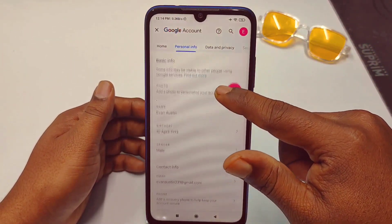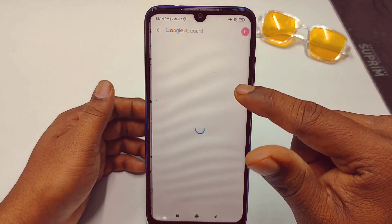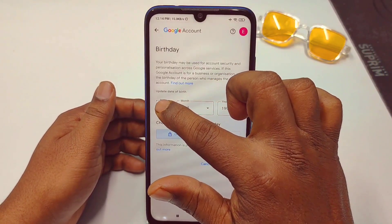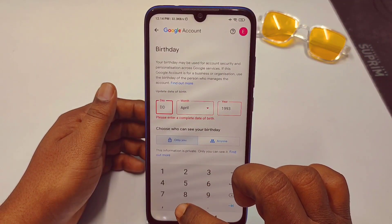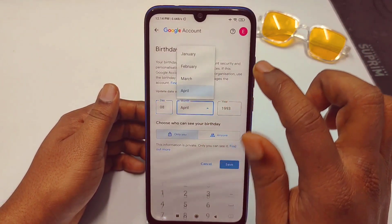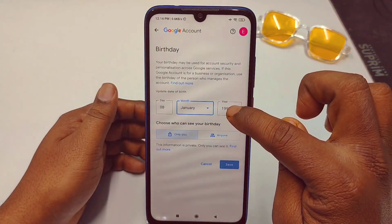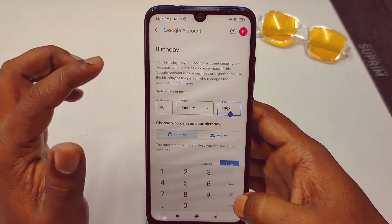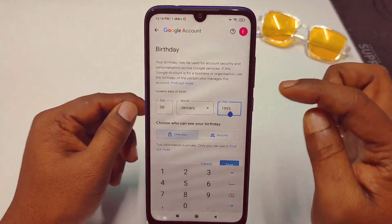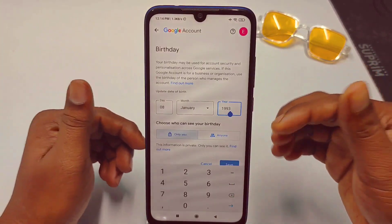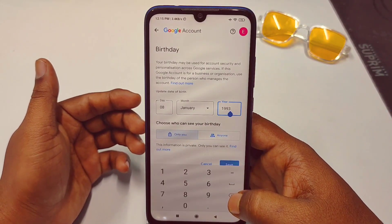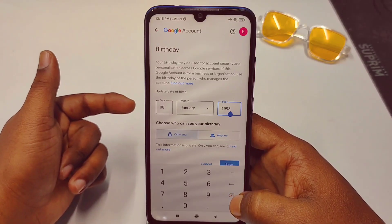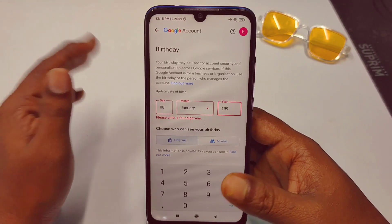Scroll down and you'll see the Birthday option — click on it. You can now set the date: for example, the 8th of January. The year is very important — you must enter a birth year that makes you above 14 years old. If you enter a year that makes you below 14, your account will be restricted.